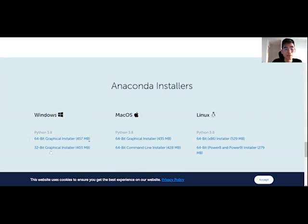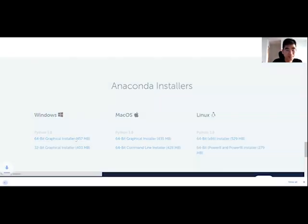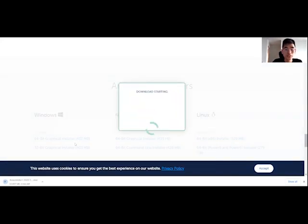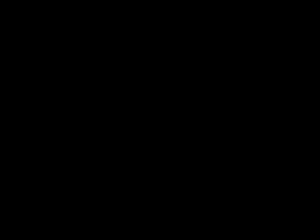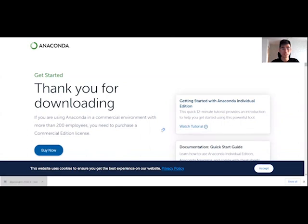So for mine, I belong to Windows. So I'm going to click on this and just wait for it to pop up. All right. So once it's done, we can just click on it.